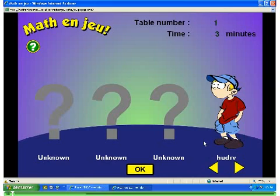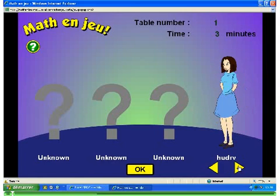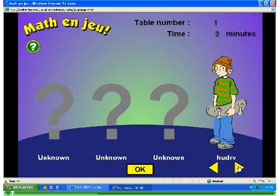You must now choose the character that will represent you in the game. Use the yellow arrows to browse through the available characters. Each one of them has its own animation effect. Once your choice is done, click on OK.